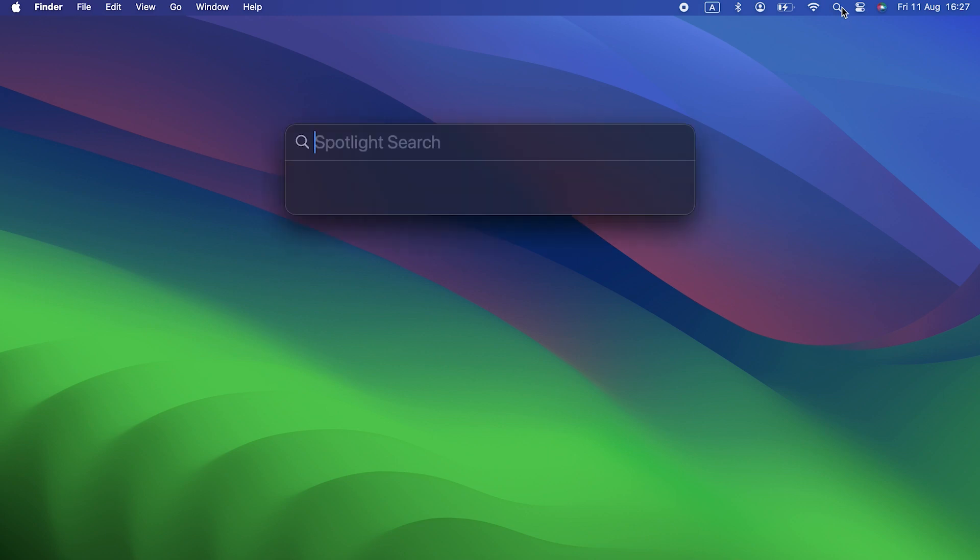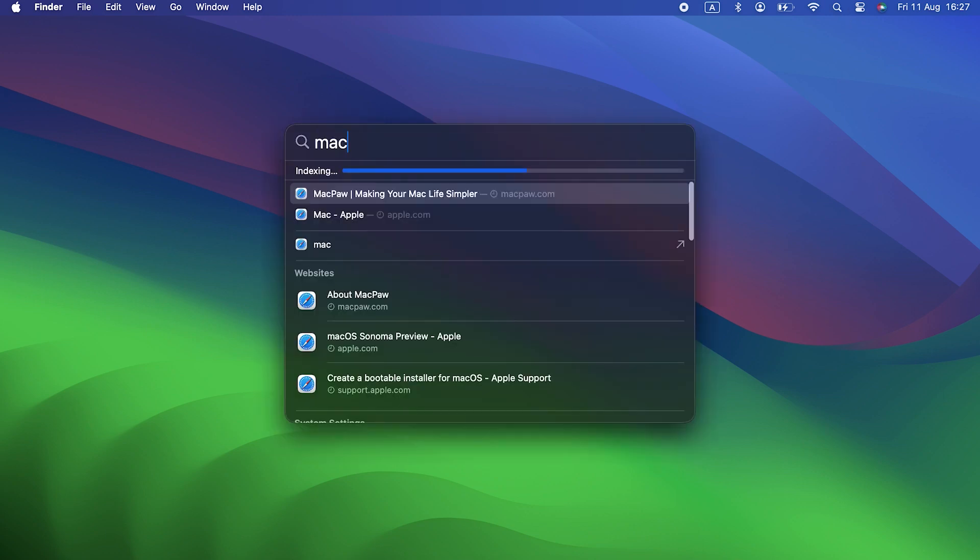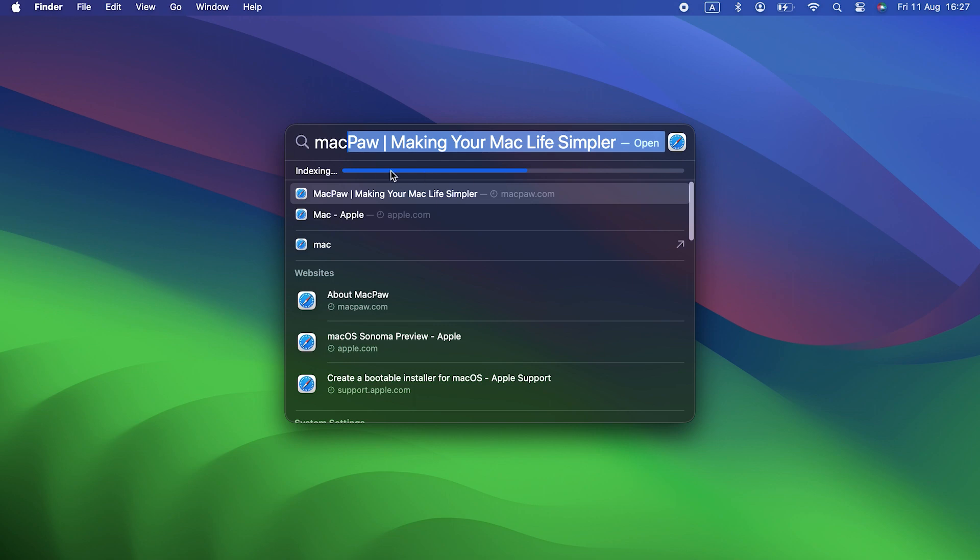Click the Spotlight icon in the menu bar and search for something. If you see a message saying Spotlight is indexing, that could be why your battery is draining more quickly.